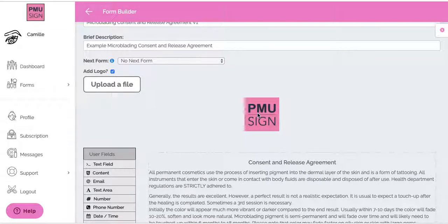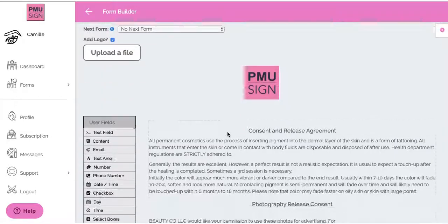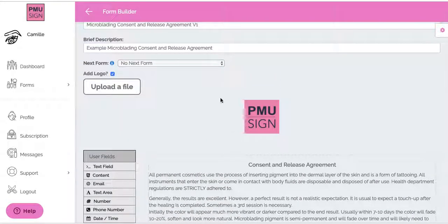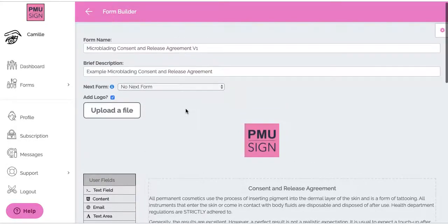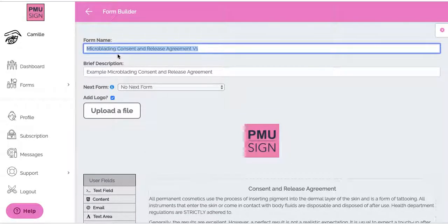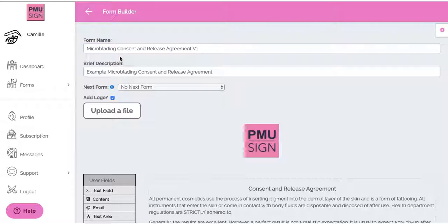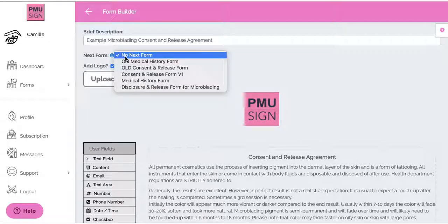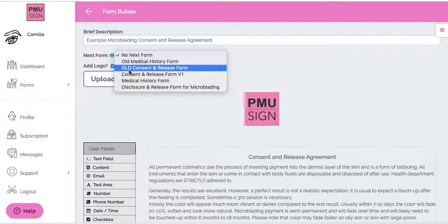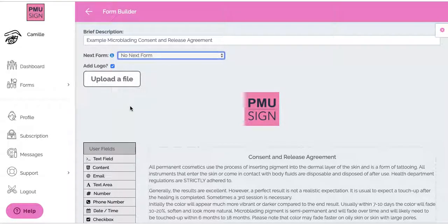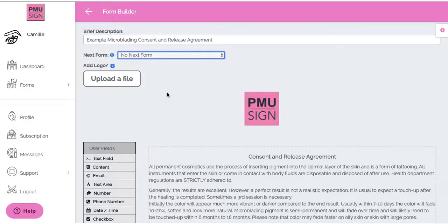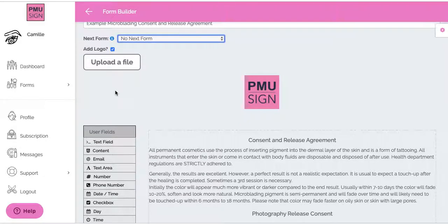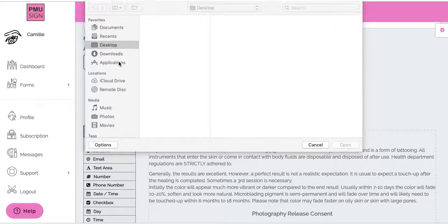You're going to want to change the logo as well as all the other general branding on here, so that it has your own information. You can also change the form name — the form name is just for you, it's not what your client will see. It's just so when you go to your forms you know which one it is. You can always add a description as well. There's another video where we go over what Next Form means, so you can link this to another form for your client to fill out an additional form when you send them the link.